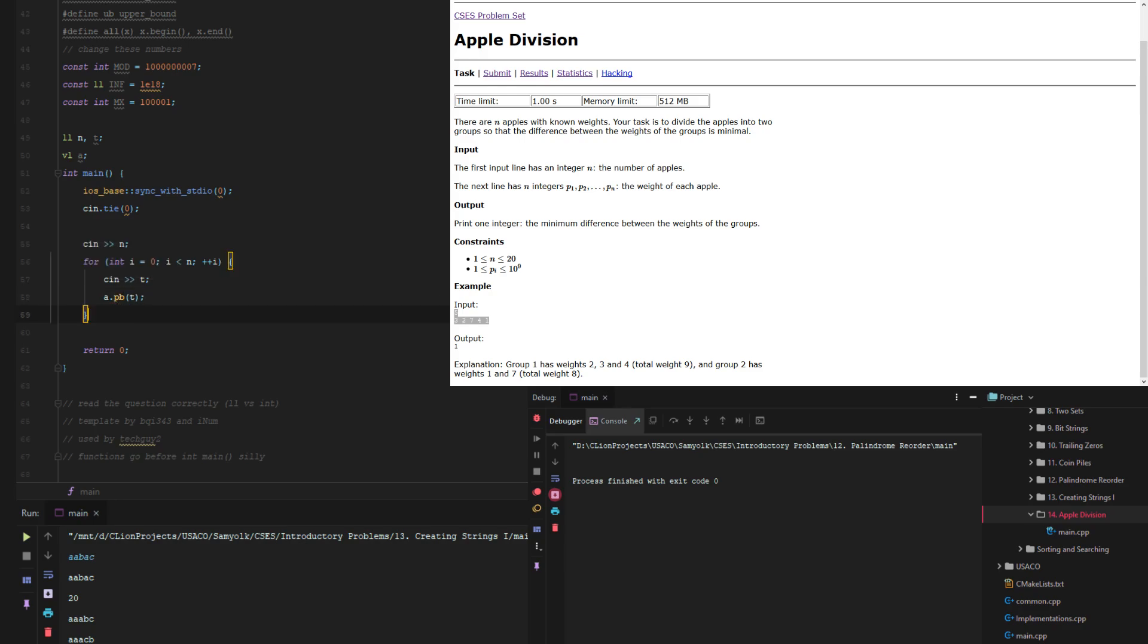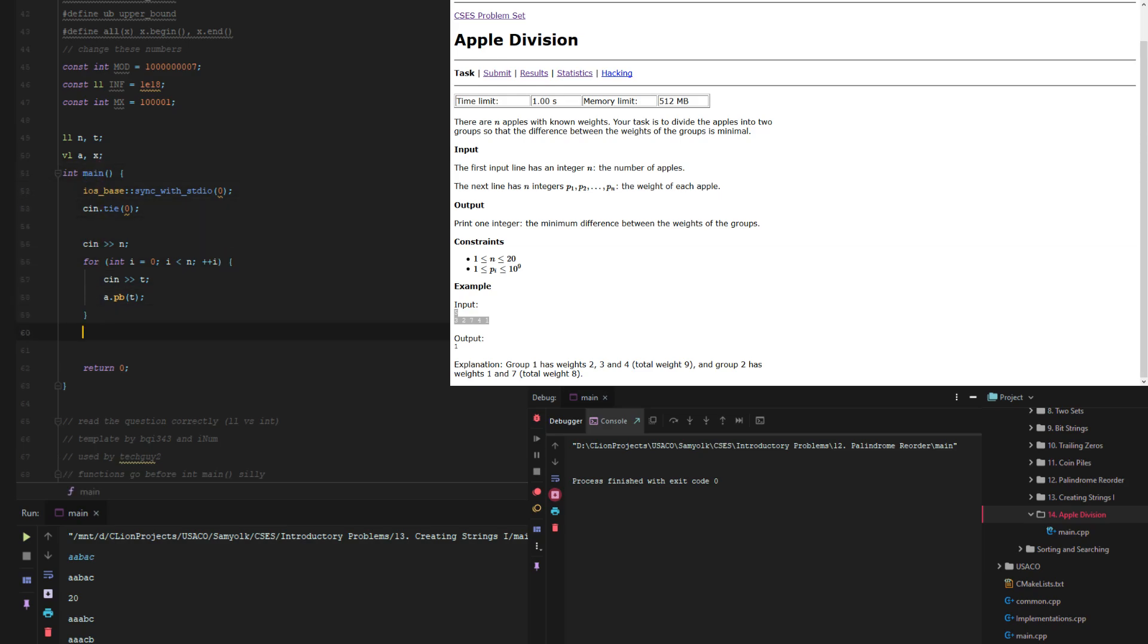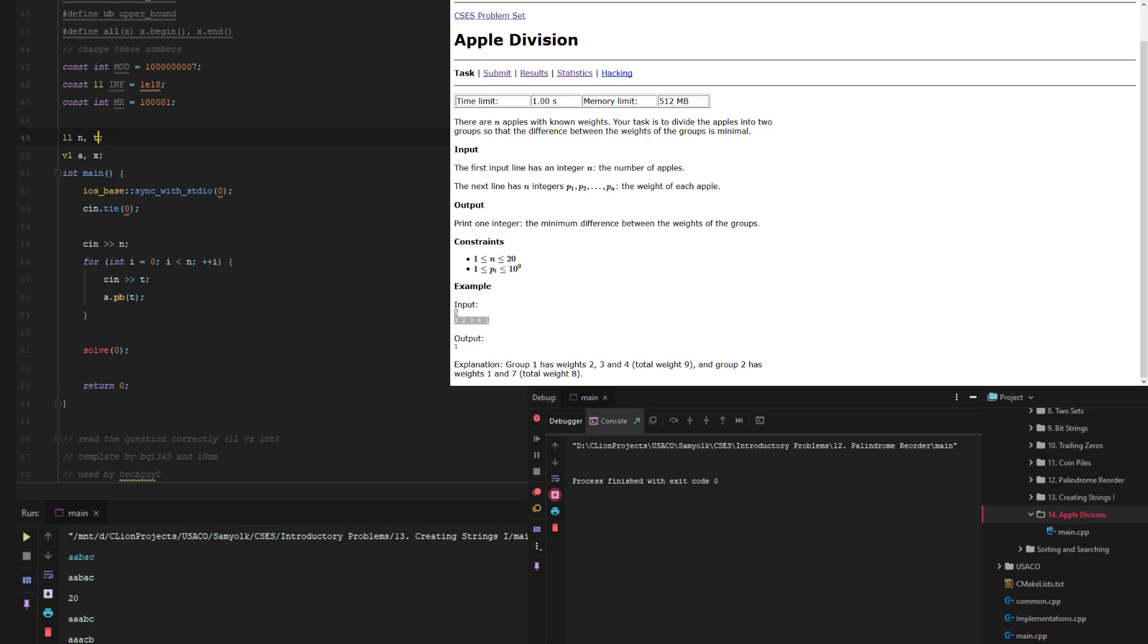And then I guess we should also make a vector for our set right now. So we're just gonna call that x for the set right now. So then what we do is we can just do solve zero and then I guess we also need one for min.